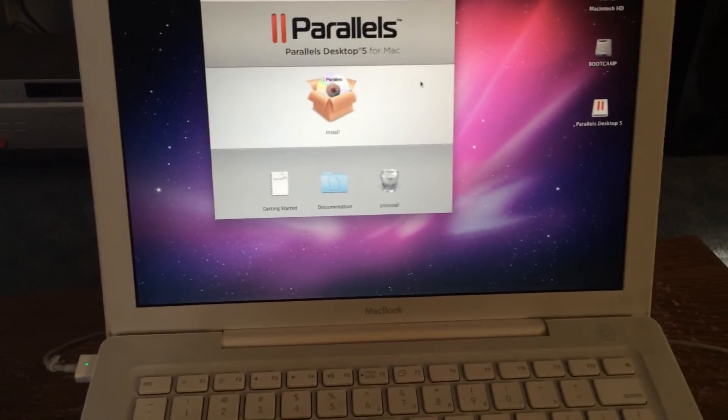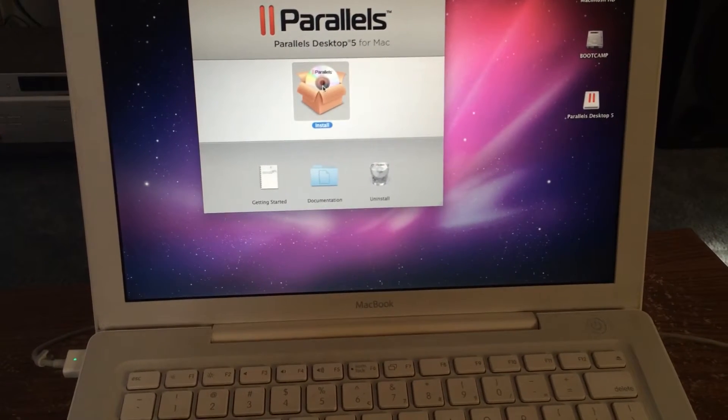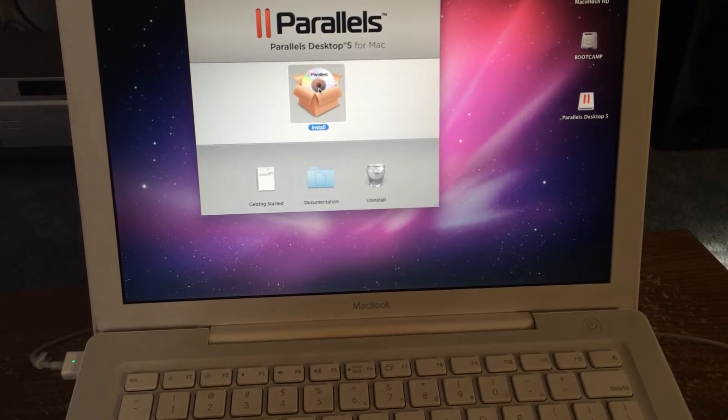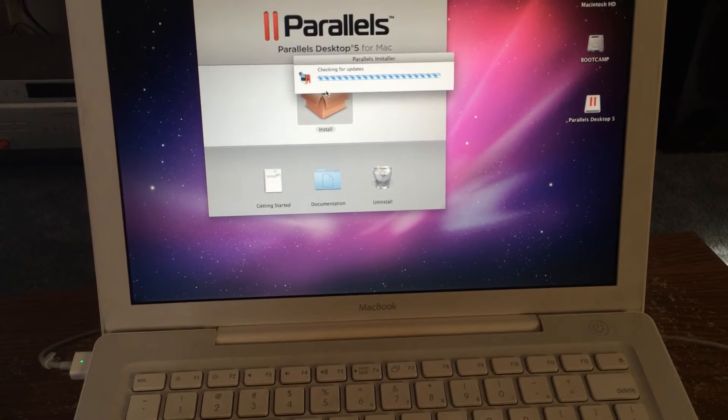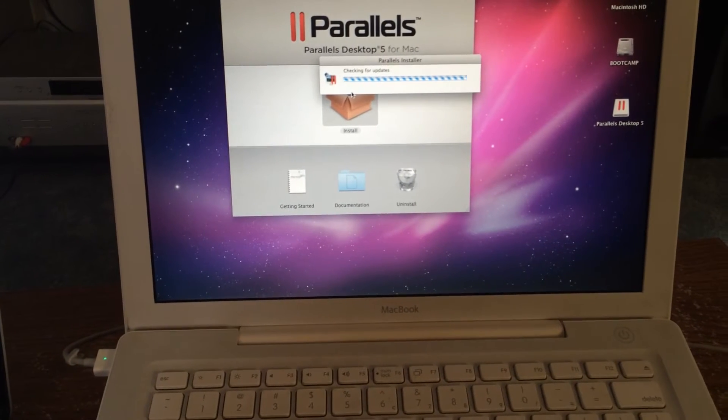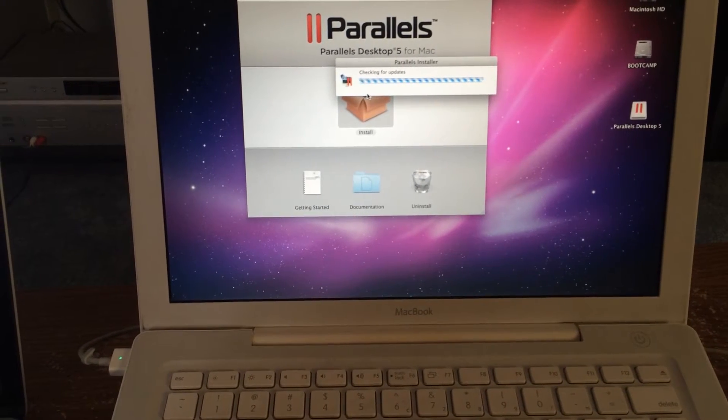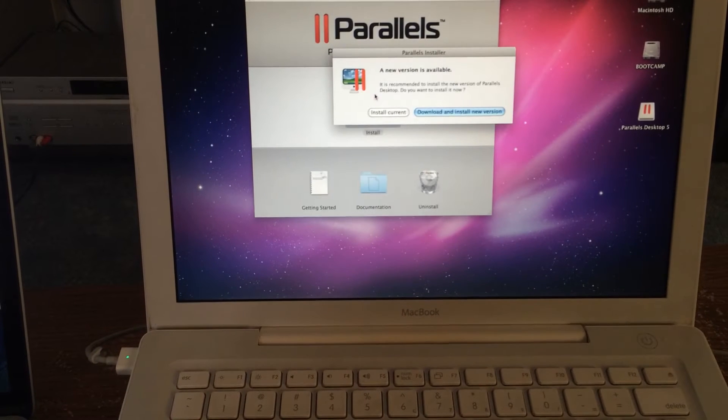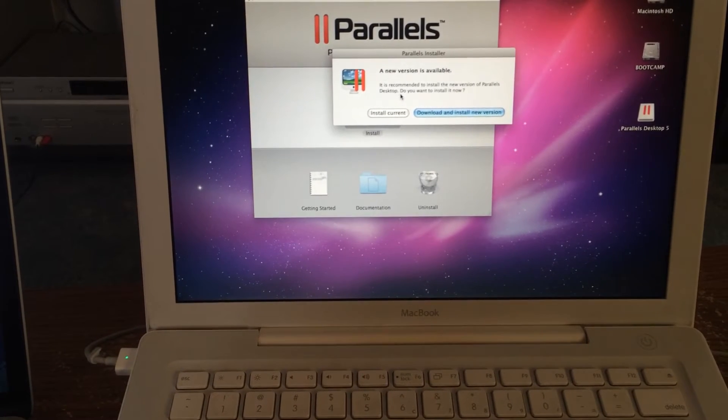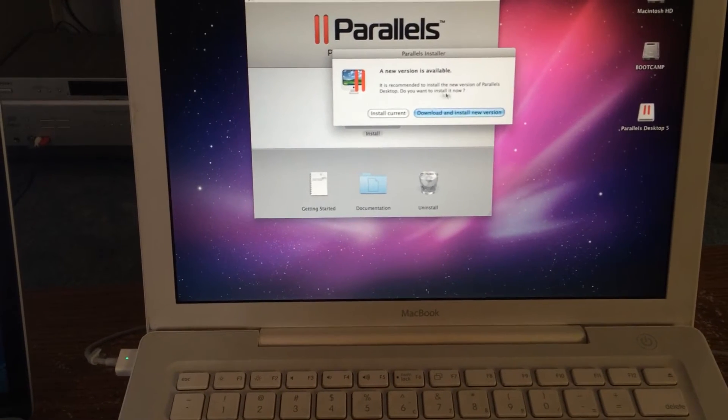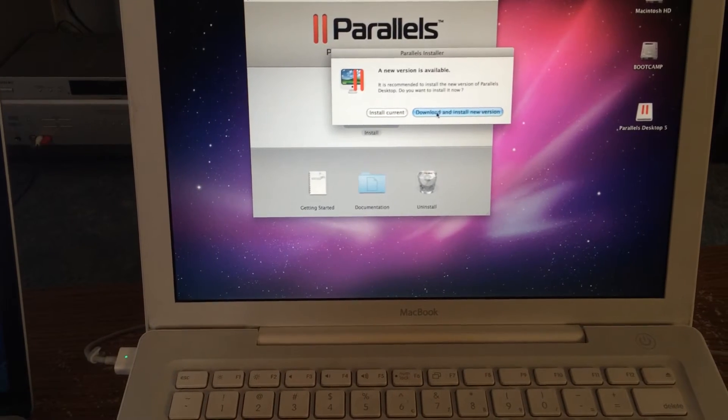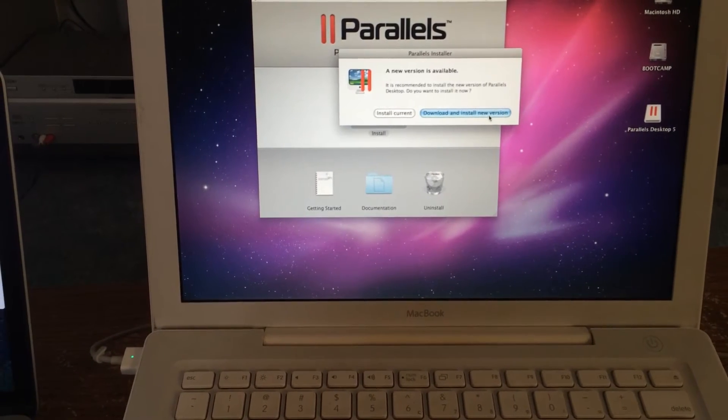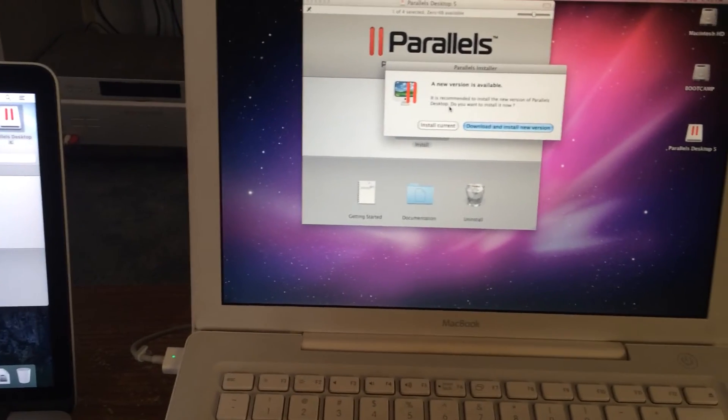What's it going to say? I already have it. Download and install new version. I don't know if I want to do all that.